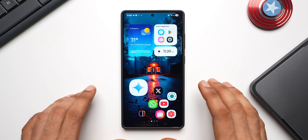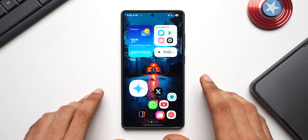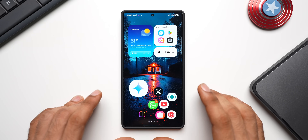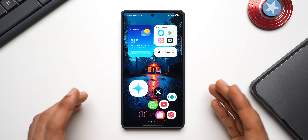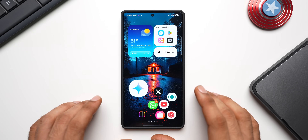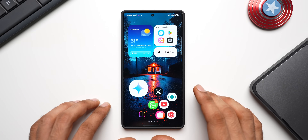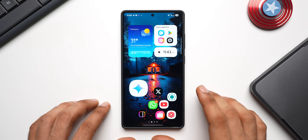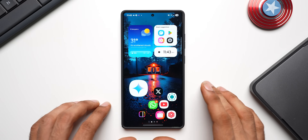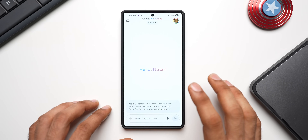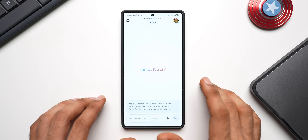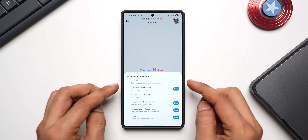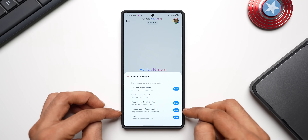This feature is currently available on Gemini Advanced, which is a premium subscription to Google One. If you have the subscription you will be able to use this feature. If you're on the Galaxy S25 series, this Gemini Advanced feature might have come bundled — in most countries you should be able to get that subscription free for six months on your Galaxy S25 series. I have already claimed this offer, so I currently have Gemini Advanced, as you can see on top.